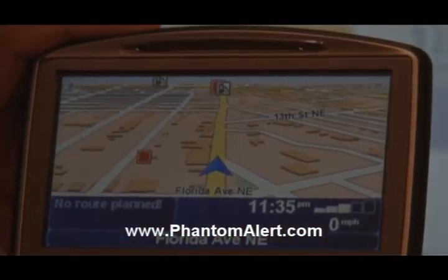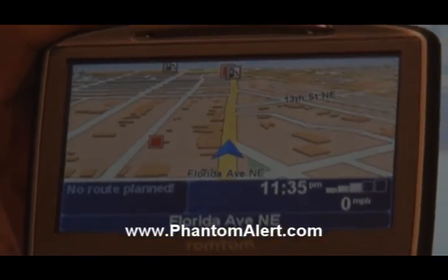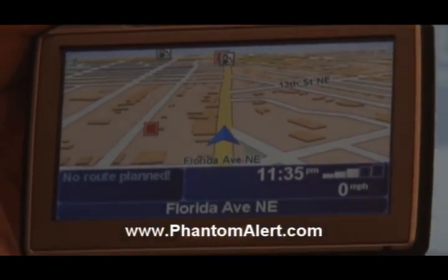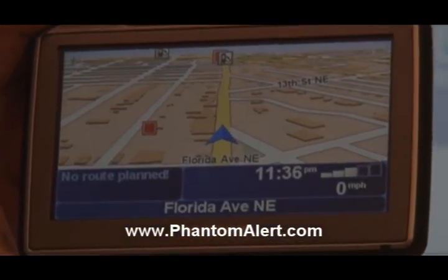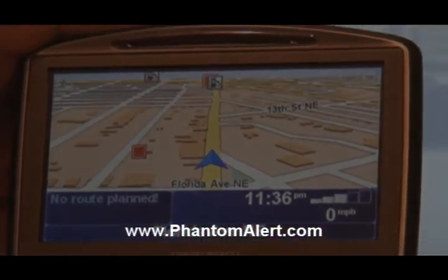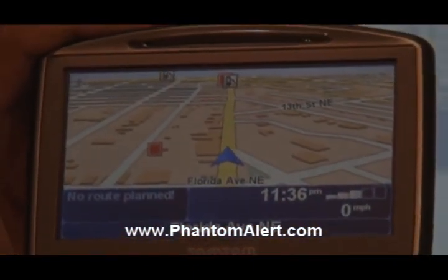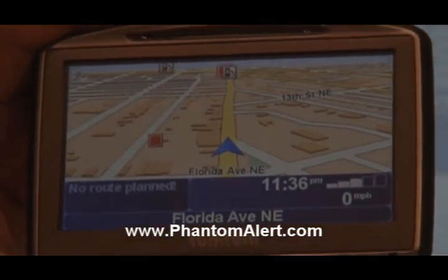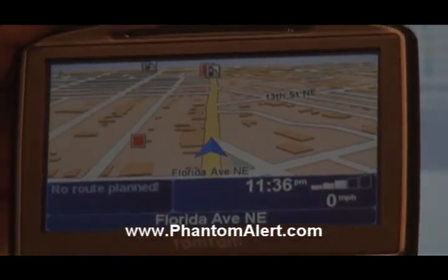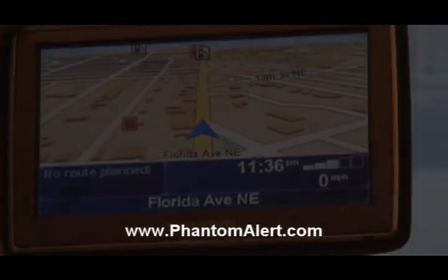Now we're going to take the TomTom out and try it in real life. We'll drive around Washington D.C. and see if it locates and warns us of all known red light cameras, speed cameras, speed traps, and off-road cameras.